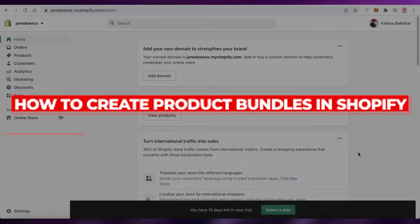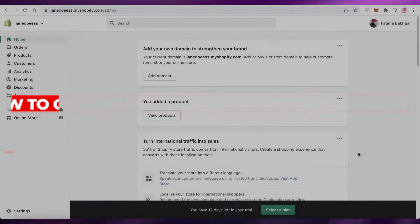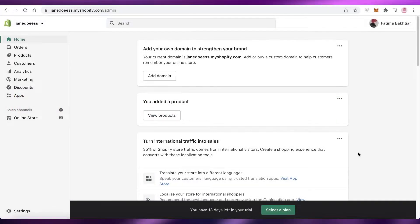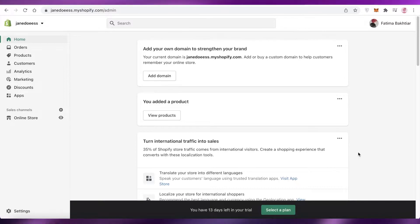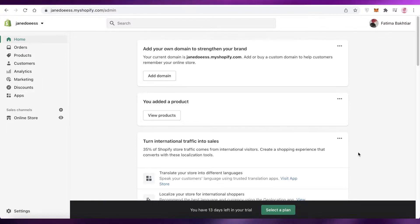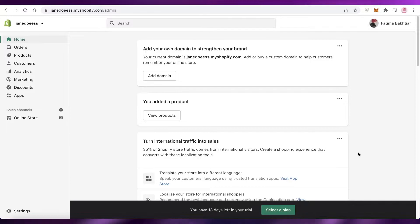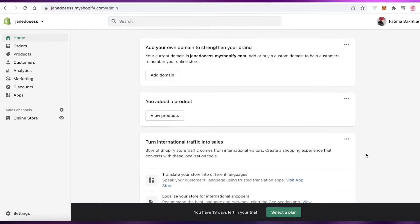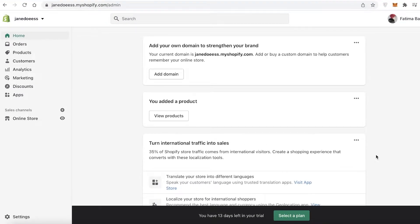How to create product bundles in Shopify. Hey guys, welcome back to the YouTube channel. In this video I'm going to be showing you a simple tutorial on how you can add product bundles on your Shopify store. So let's get into it. Now before I go in, I need to tell you guys about the trade-off that you're going to have to make when you create product bundles.